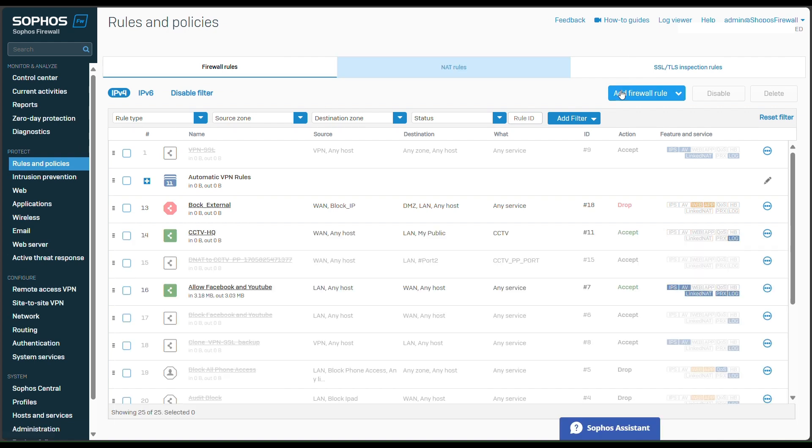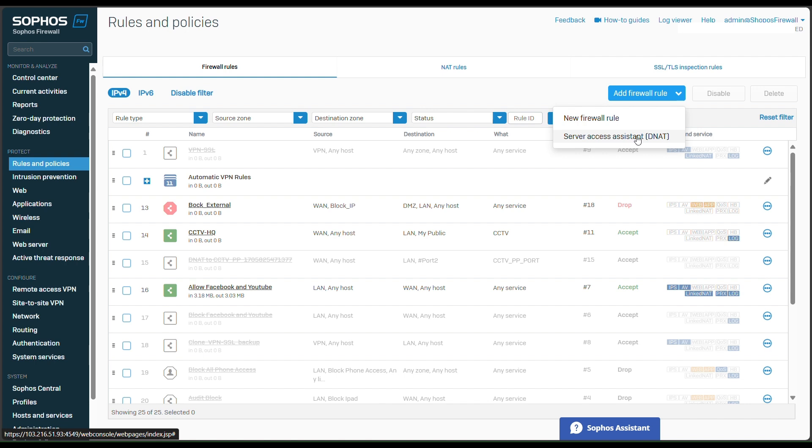You go to rule and policy, and then you go to add firewall rule and server access or destination NAT. There are two options; you can configure here and also configure here. But I will choose option two, this one will be faster.